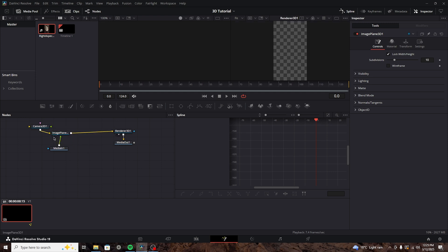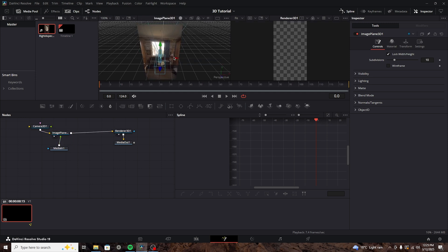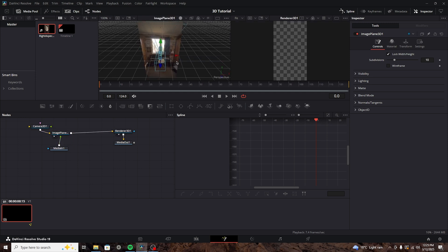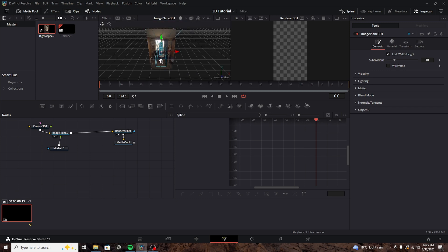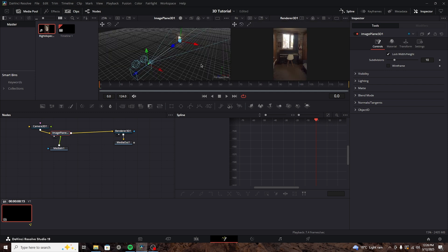If we change the view so that we can see the image plane, we can actually see our image. But we need to adjust the position, because the camera is too close to our video. Okay, great. Now we have the scene, and we need to add our 3D objects.